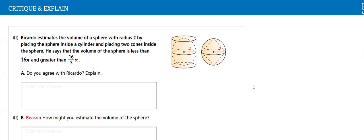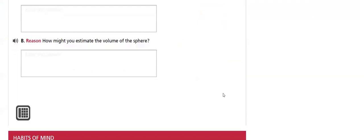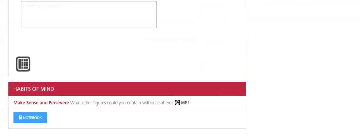We will compare the volume of the sphere with the volume of a cylinder, how they are related, how they are different.